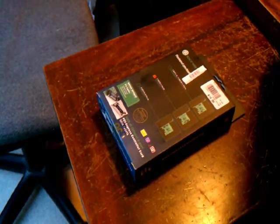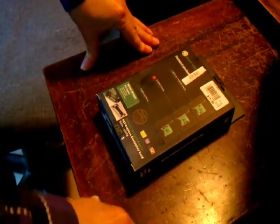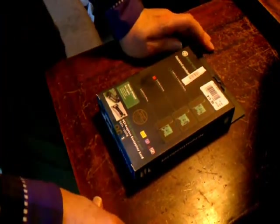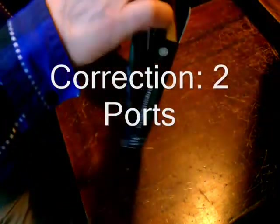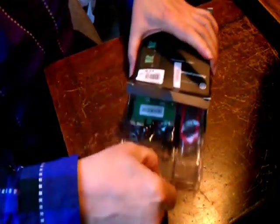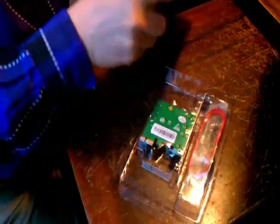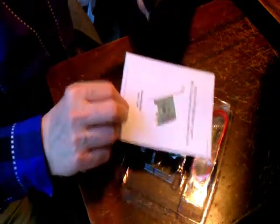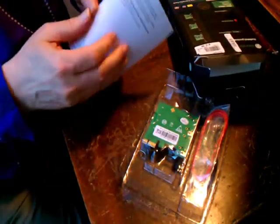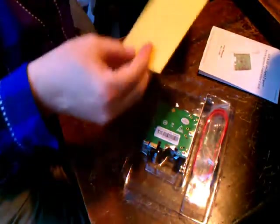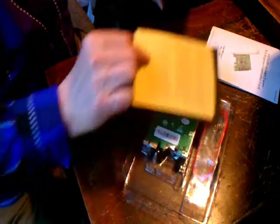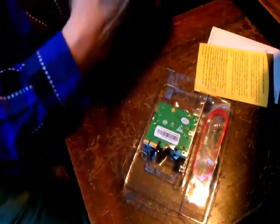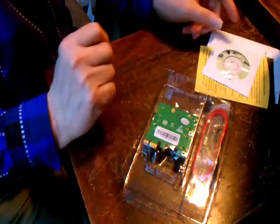Alright, so we're back, and here is the box with the IO Crest four-port SATA 3 controller. Let's open it up and see what's inside. We get a user manual, limited warranty terms and conditions, and the driver disk.